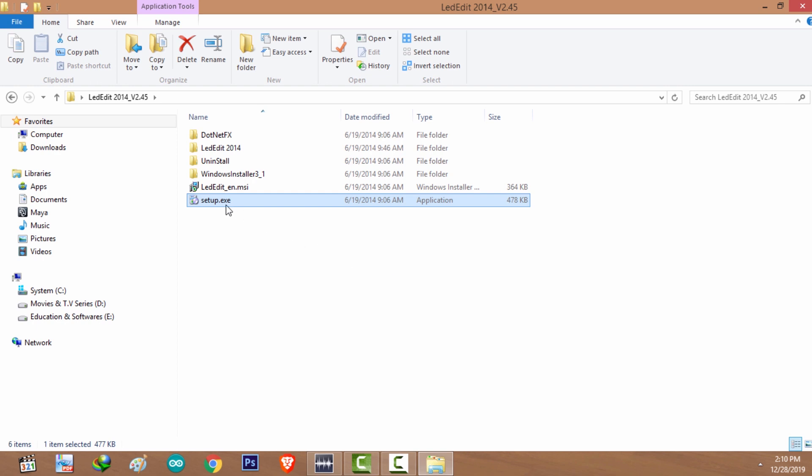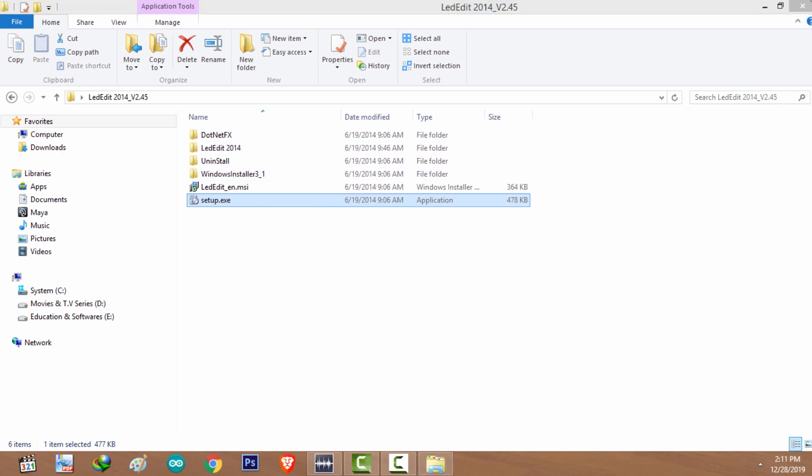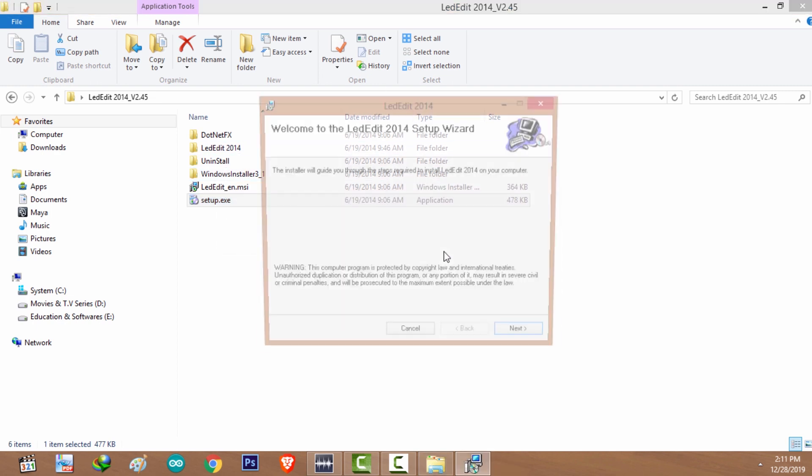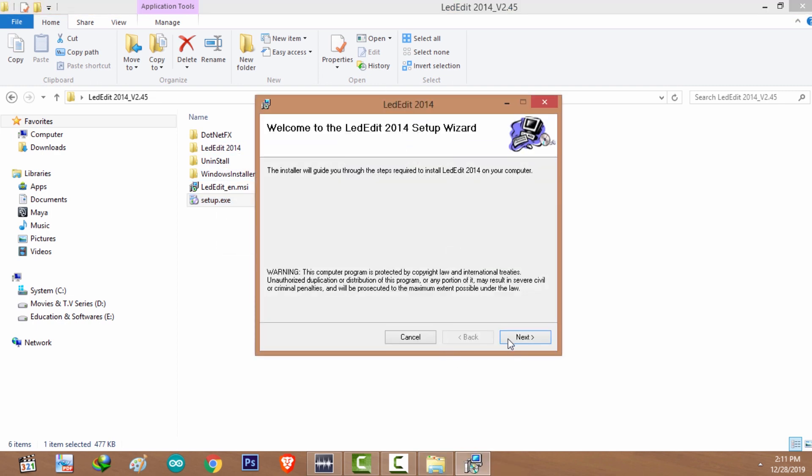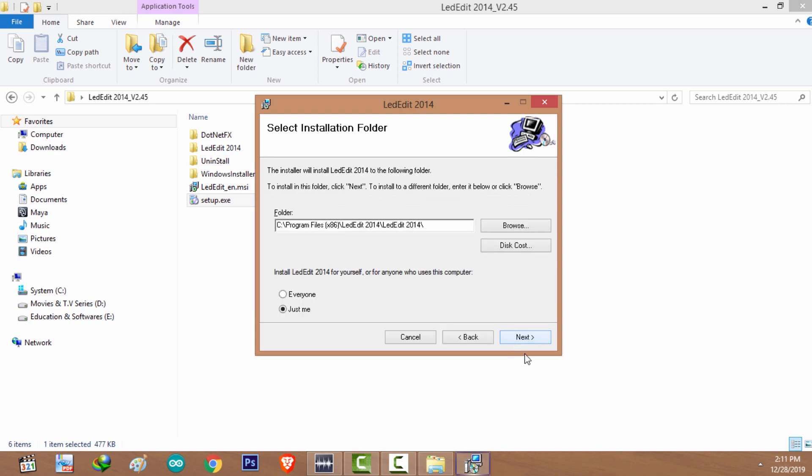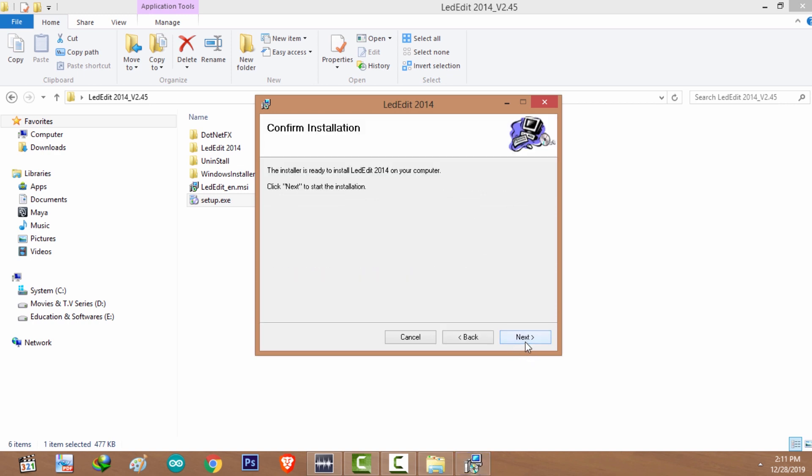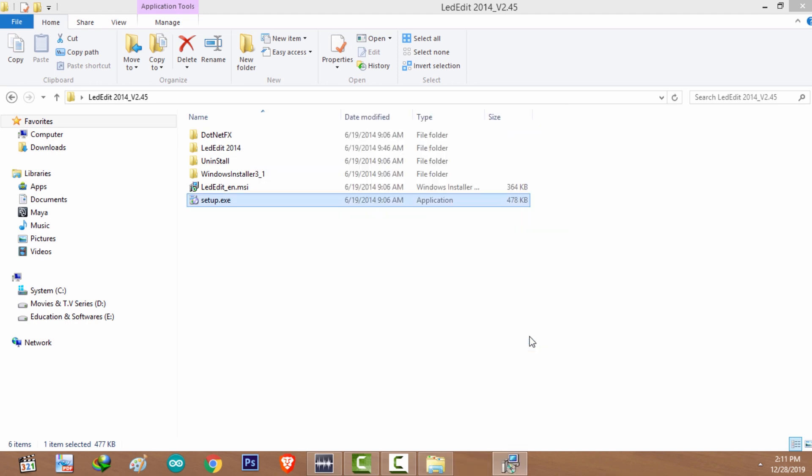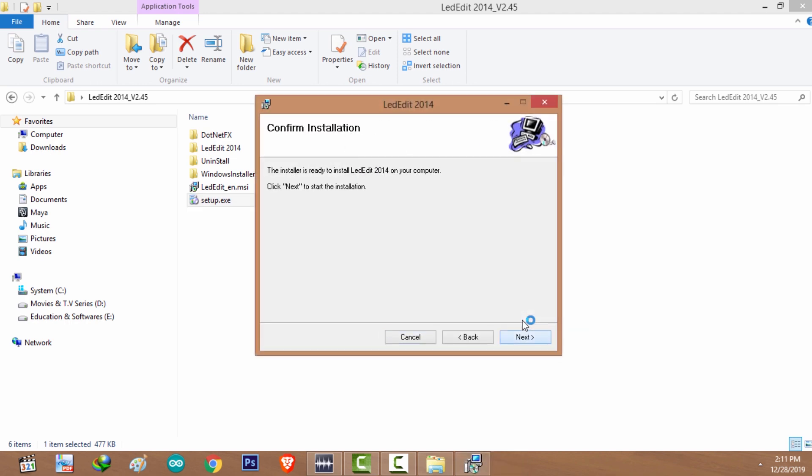Okay, double click on setup.exe and select next, and select next, and select next, which will ask you for your permission.